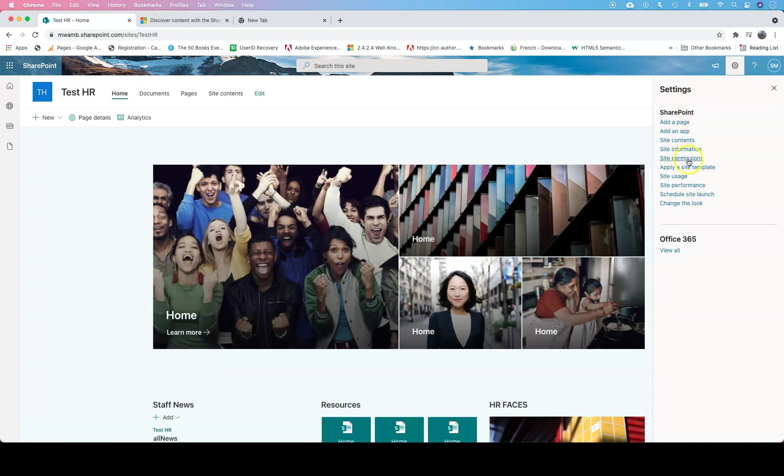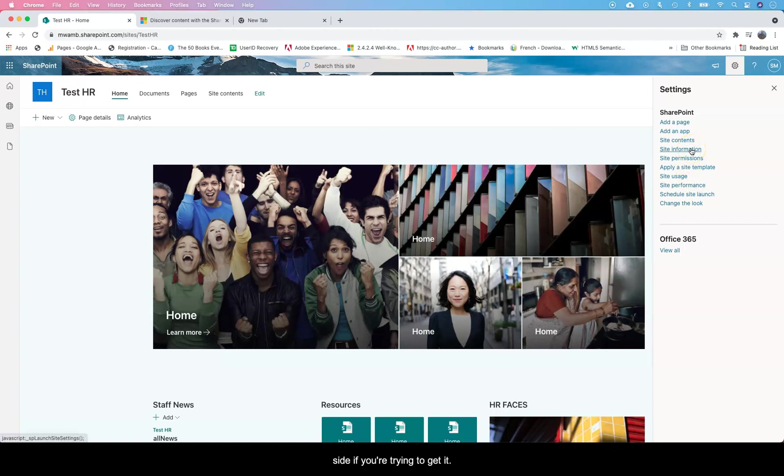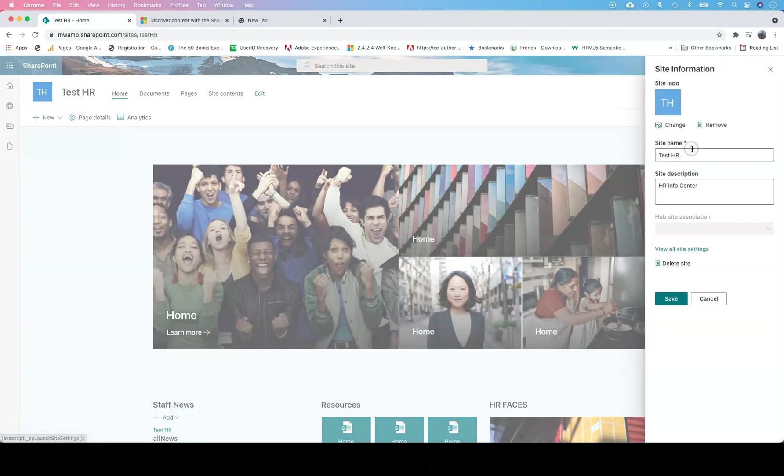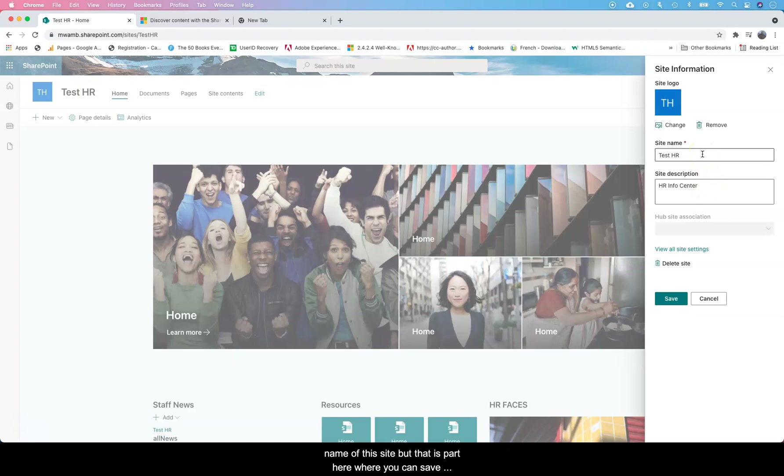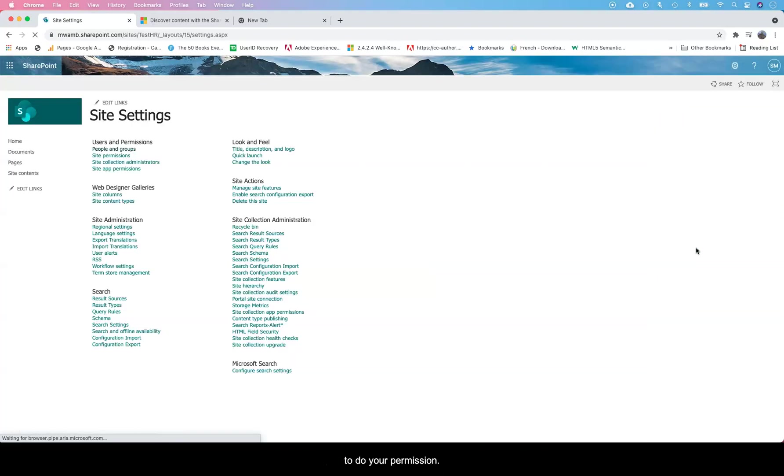Site information is where you control the metadata of this site if you're trying to update it. You can update the description and the name of this site. But there is a part here where you can see 'View all site settings' and that's where you're going to go to do your permissions.